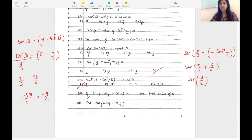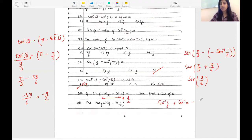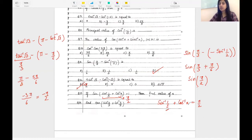Question number thirteen: if sin(sin inverse(1/5) + cos inverse x) = 1, find the value of x. We know sin equals 1 at π/2. So sin inverse(1/5) + cos inverse x = π/2. The property is sin inverse x plus cos inverse x = π/2 when both arguments are equal. From this we know x = 1/5. The value of x is 1/5.